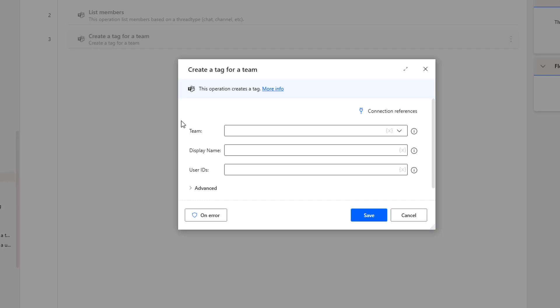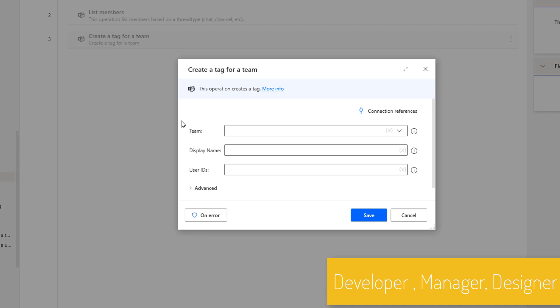Tags are used to reach a group of people all at once very quickly. With tags, we can categorize people based on attributes such as role, project, skill, training, or location. For example, developer is a tag, manager is a tag, or designer is a tag, which enables us to reach groups of people in Teams without having to type every single name.